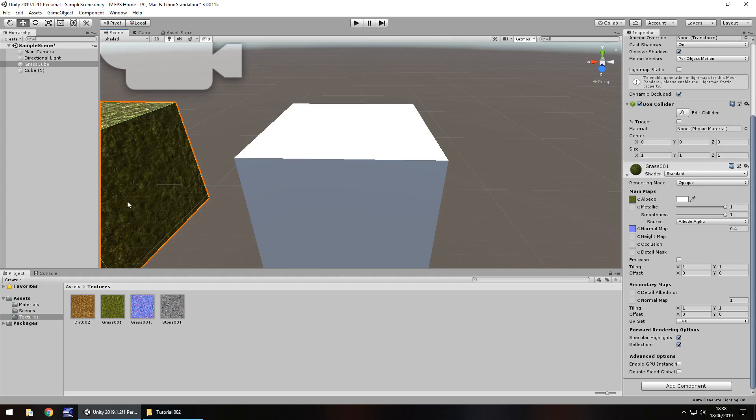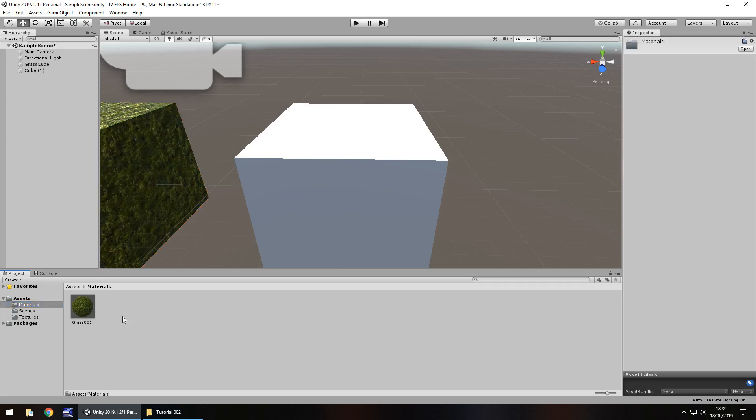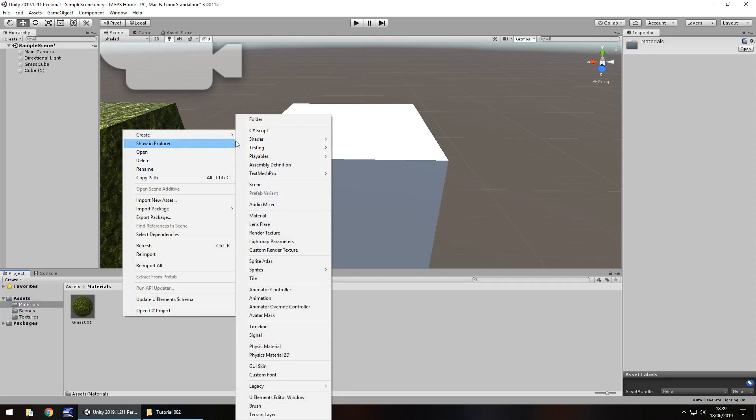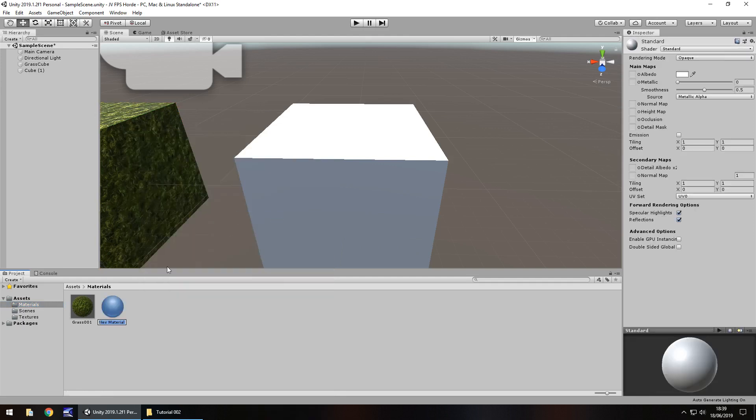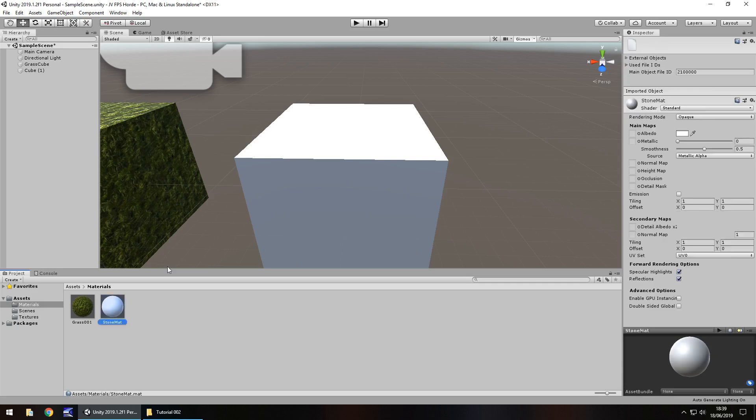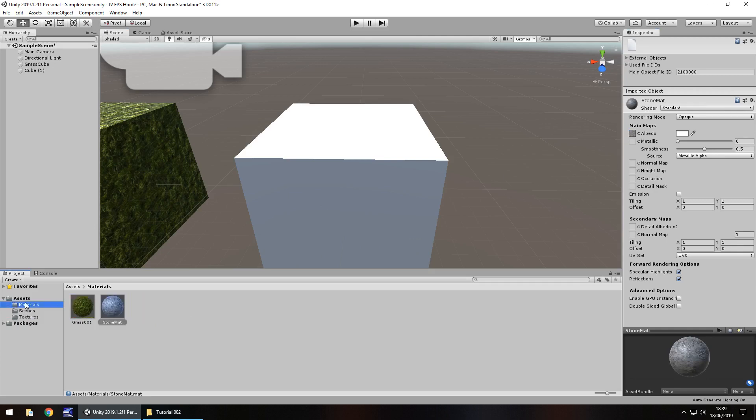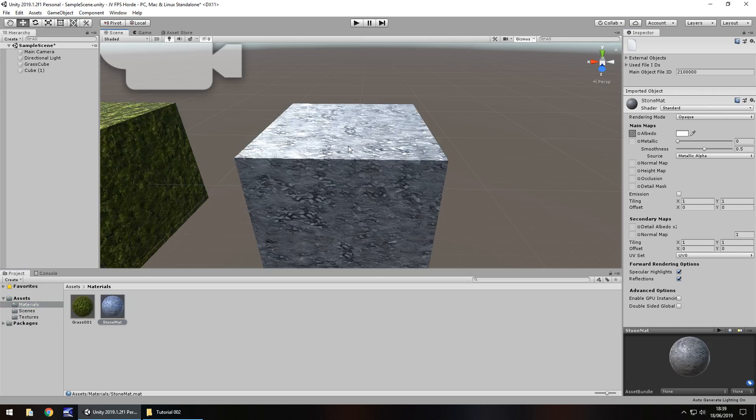So we actually dragged and dropped that texture onto the object itself, well let's do it a different way. Let's go to the materials folder and you'll see that that's what it created for the grass by default. Let's right click, create and then out of all that menu about a third of the way down, you'll have material. So let's call this material stone, in fact, stone matte, obviously matte short for material. And what I'm going to do is I'm going to keep it here in the inspector panel, go to textures and then drag and drop that stone onto the albedo. So this is how we create a material manually.